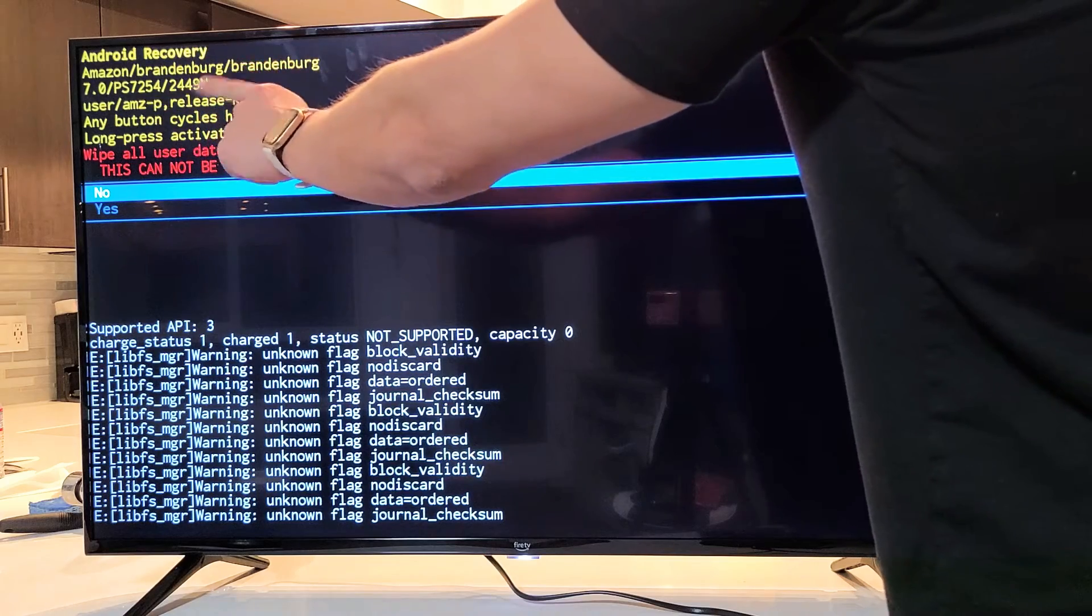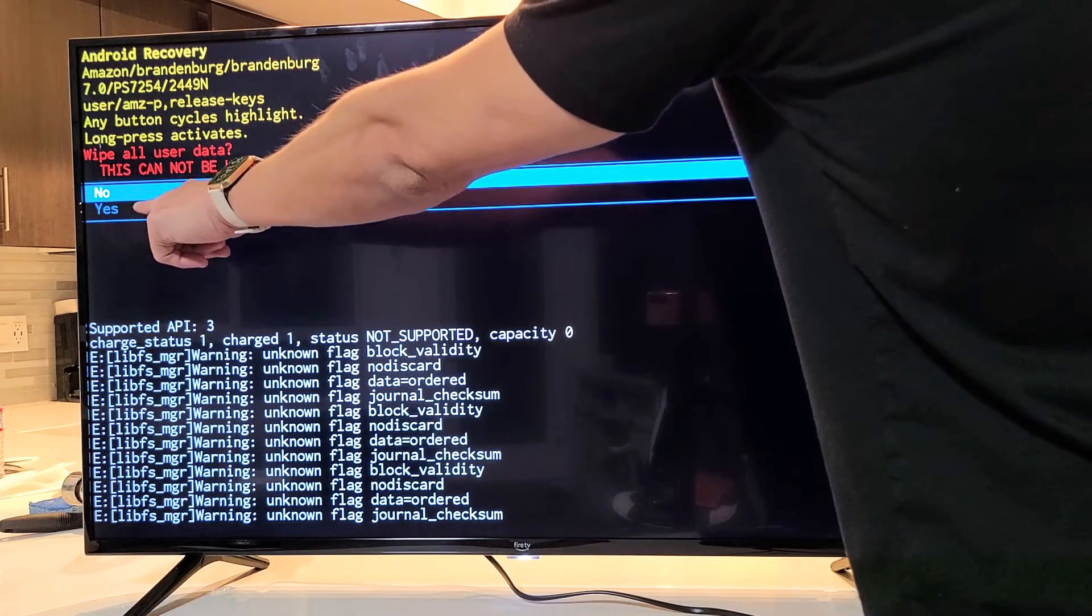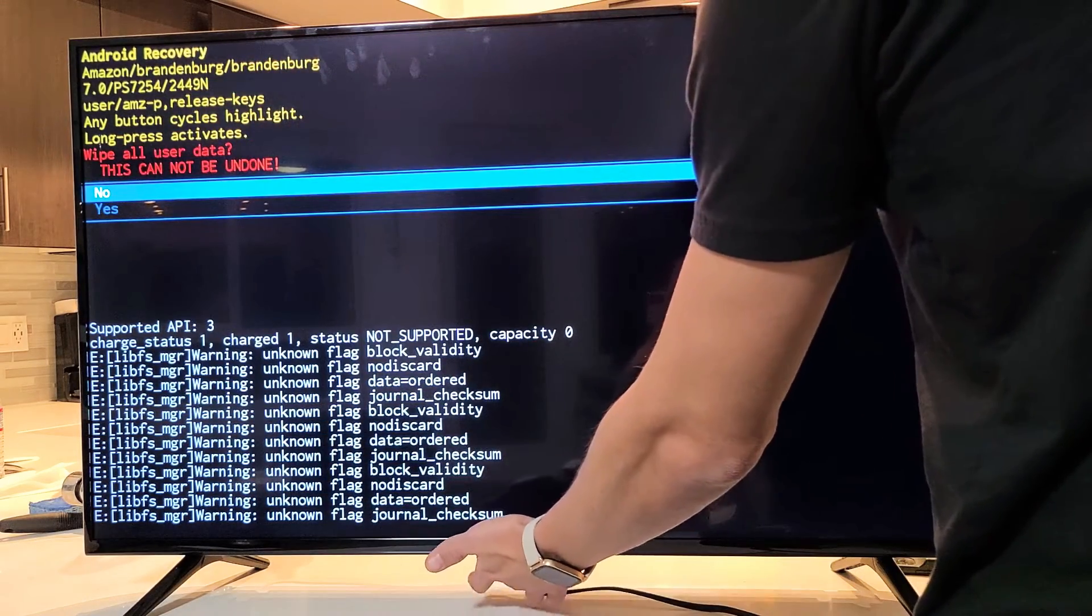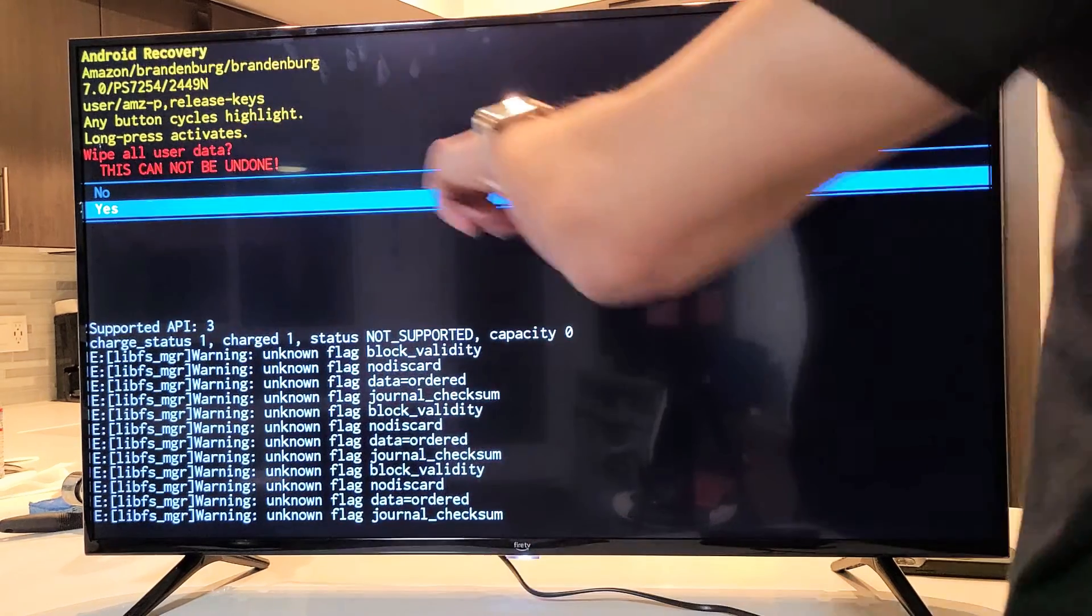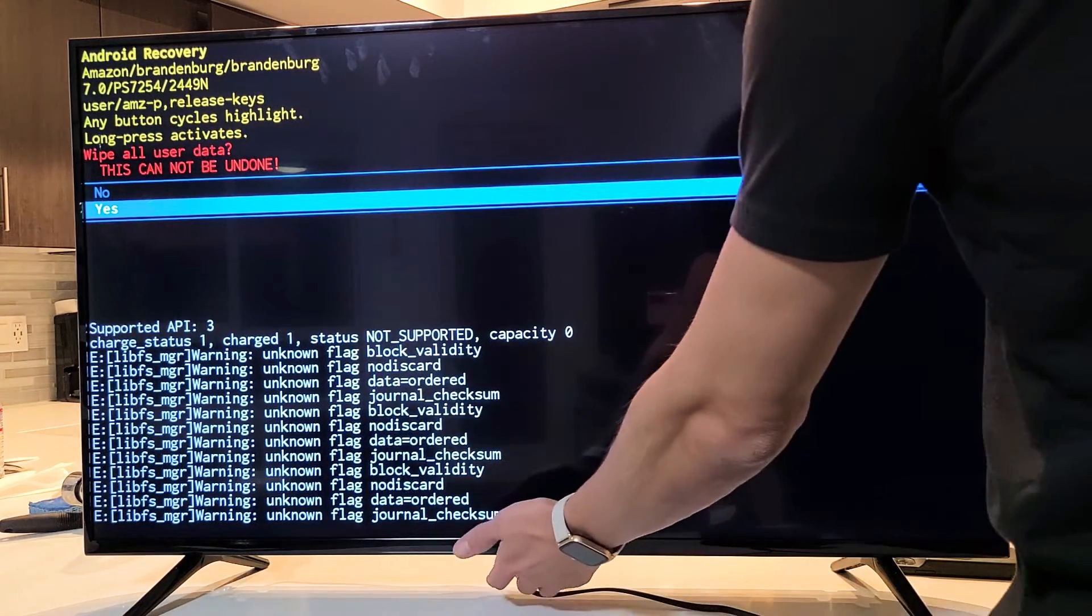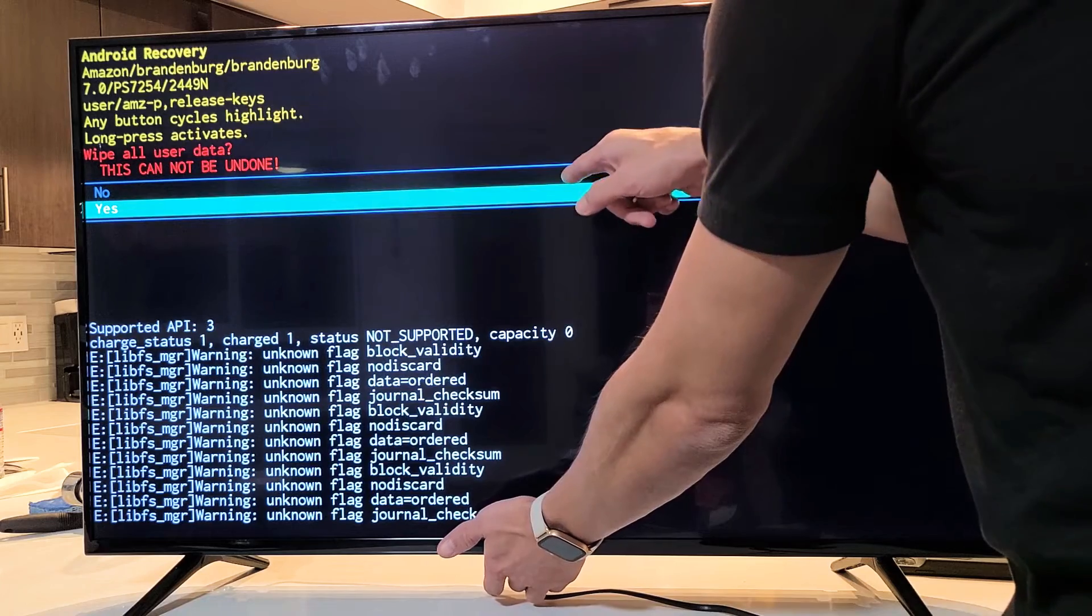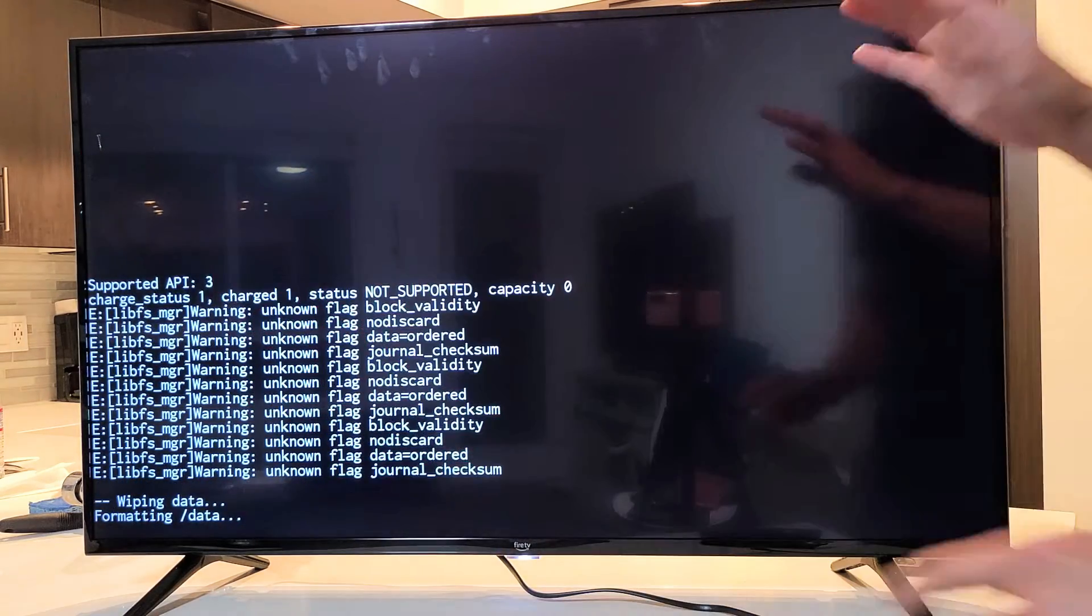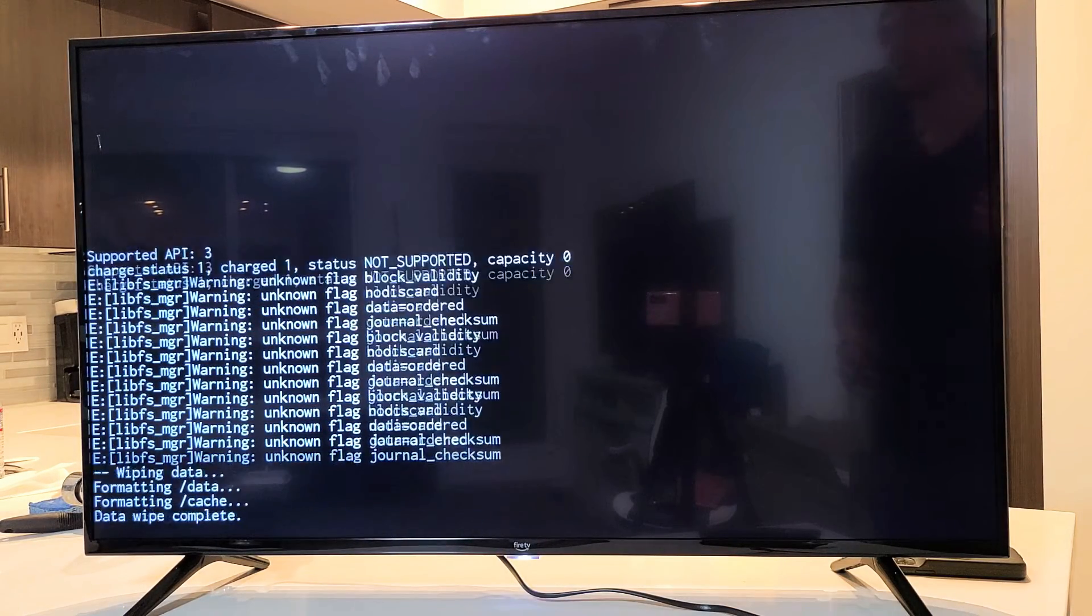So we do want to proceed with the factory reset. So we have to go down to highlight yes. So we're going to tap the power button. Just tap it. Now we're highlighting yes. Now we're going to select it. We're going to press and hold. And then once this changes to green, go ahead and let go. And then let it do its thing.